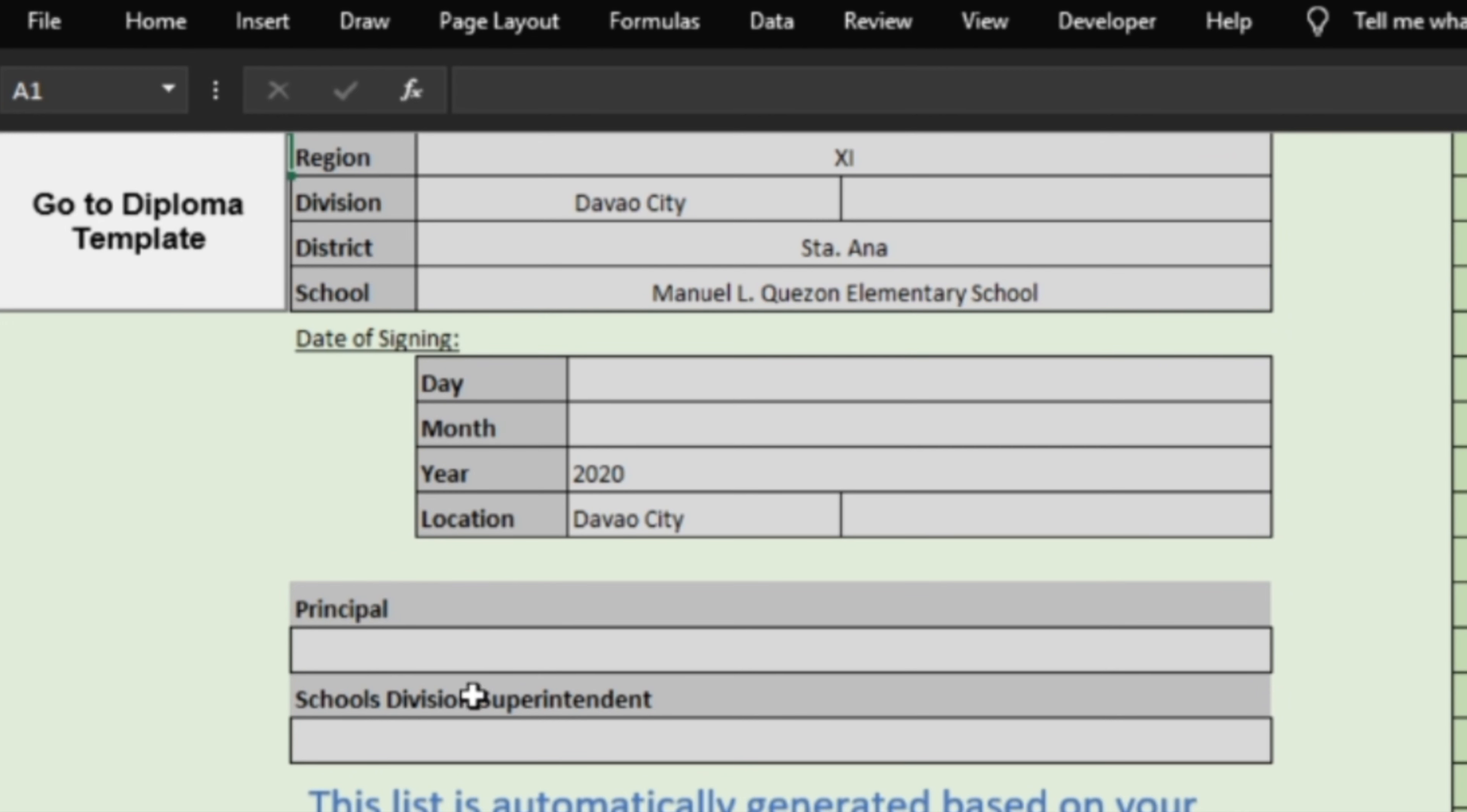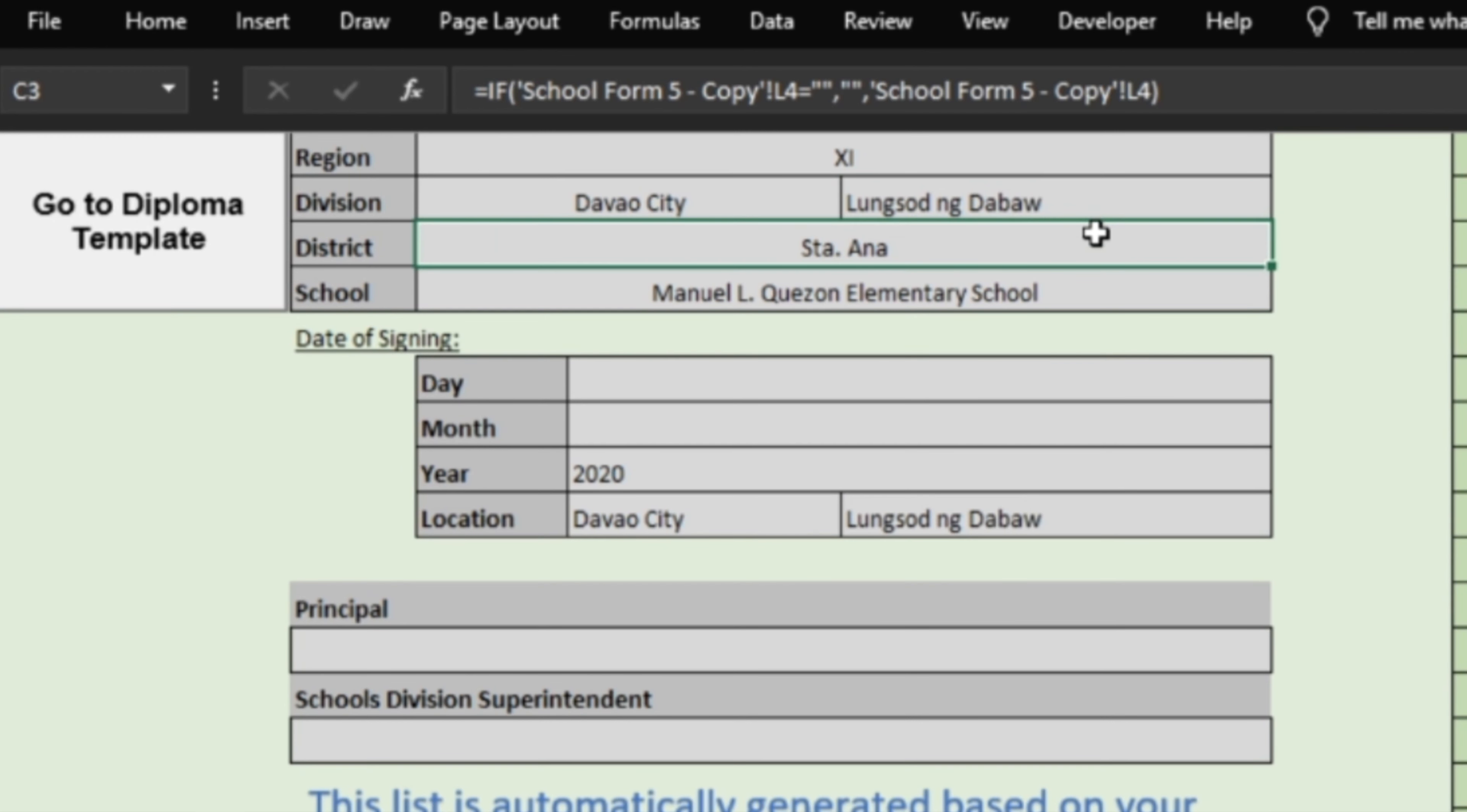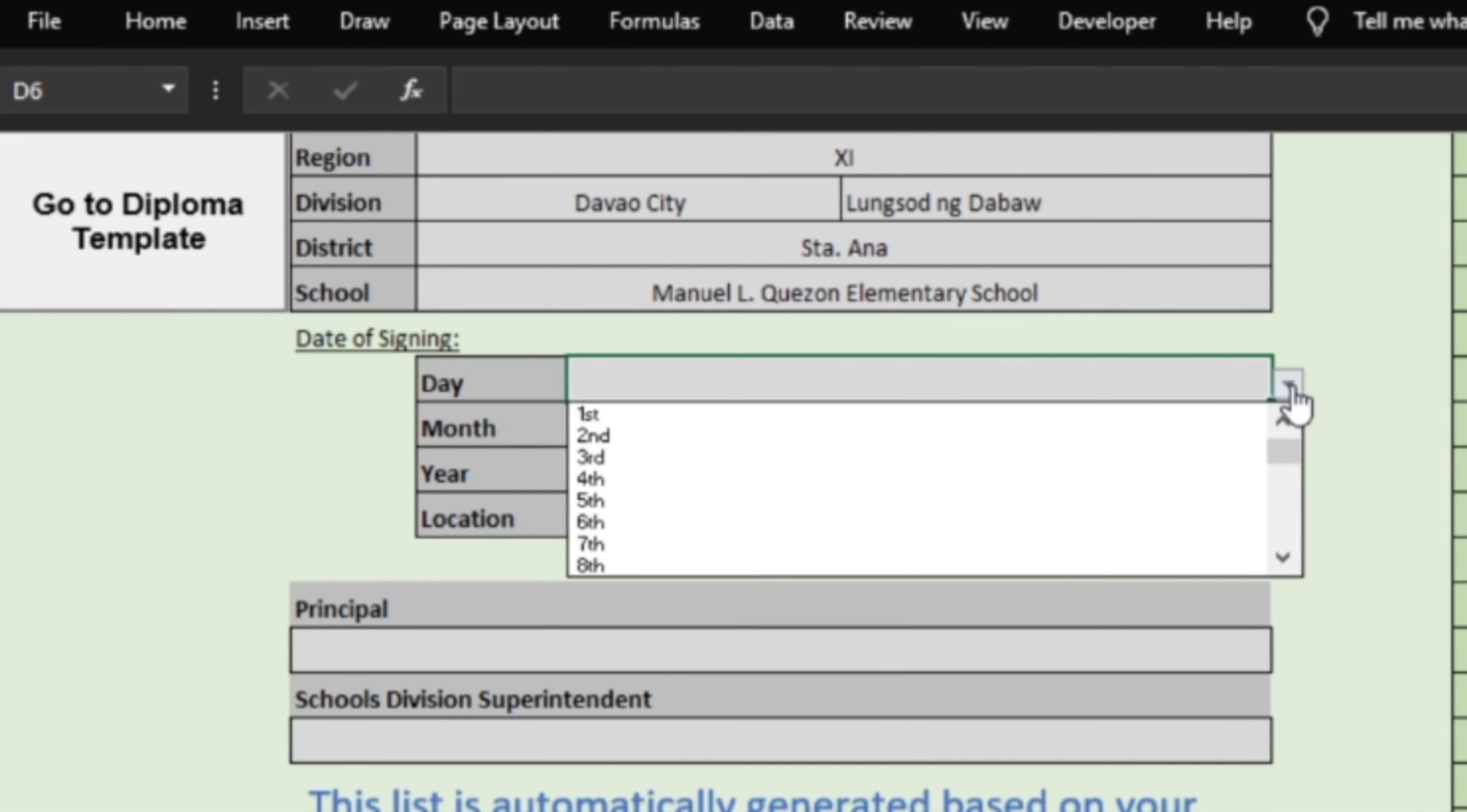In the division data, there is a blank cell. You will need to type the Filipino or Tagalog translation of your school's division office. Further below it is the date of signing details to be provided in your certificate or diploma. A drop-down list is provided for you so you don't need to type anything.